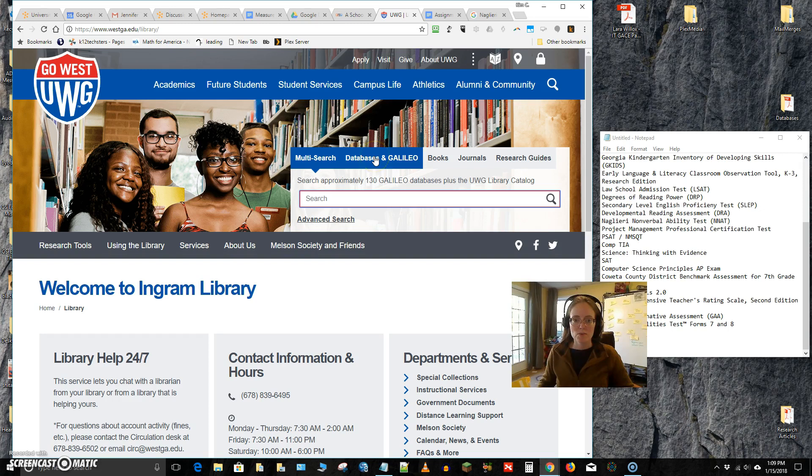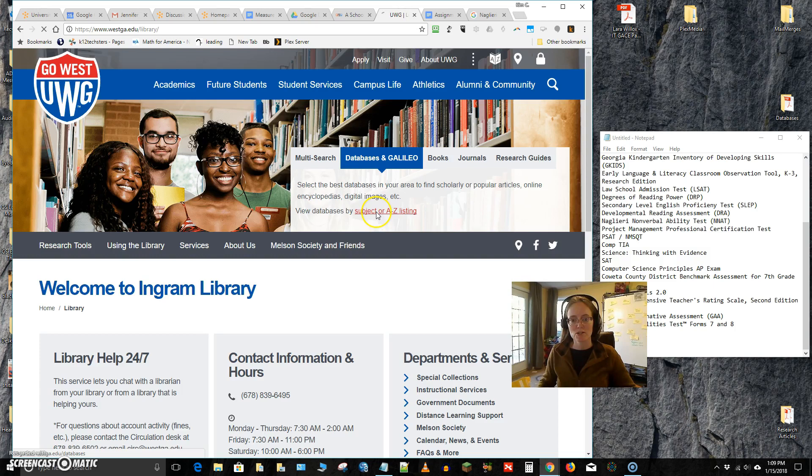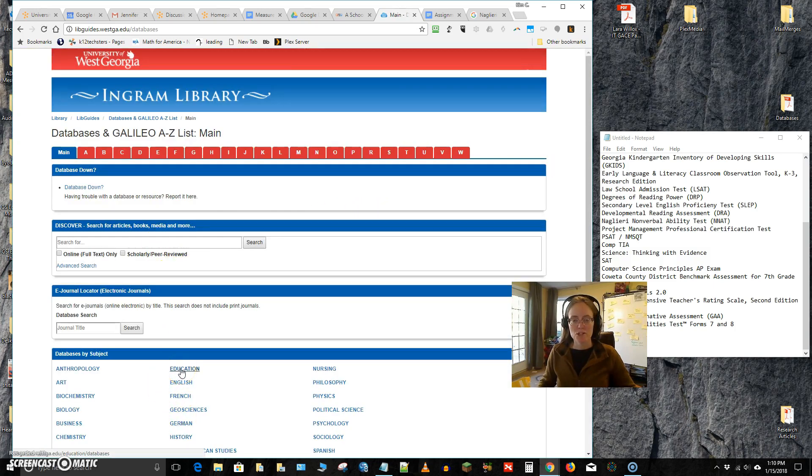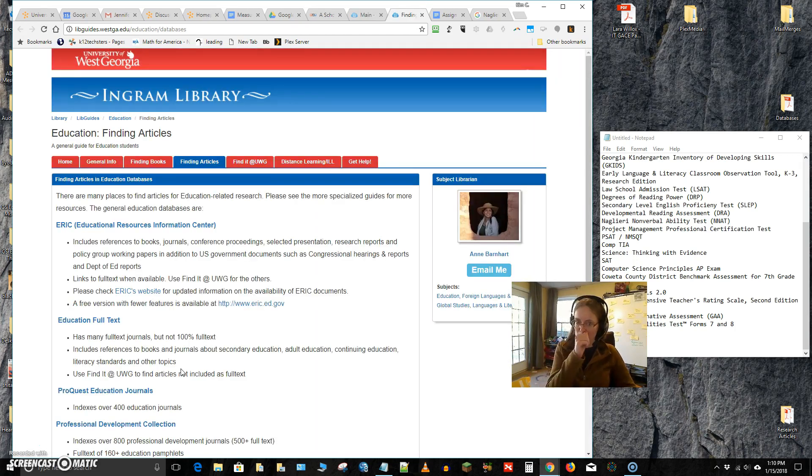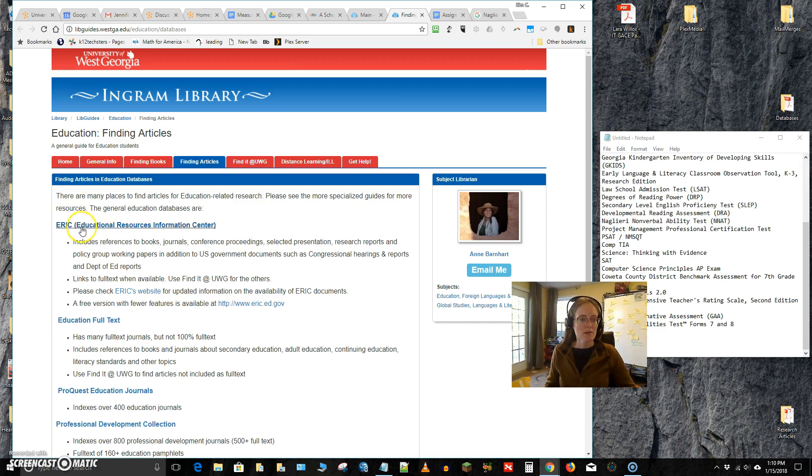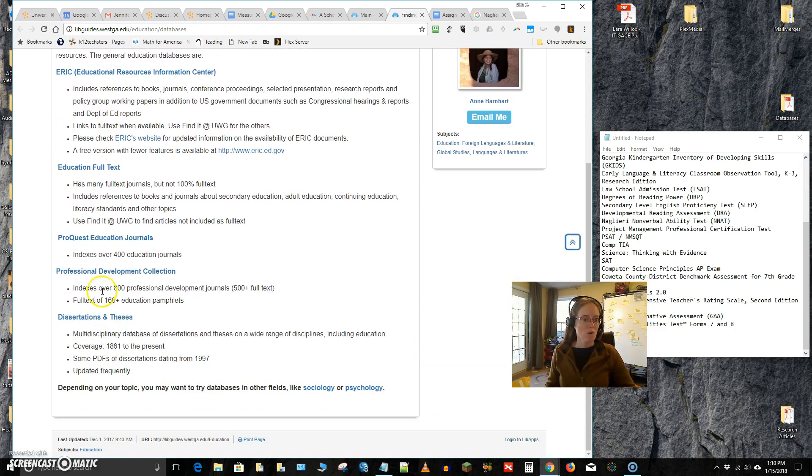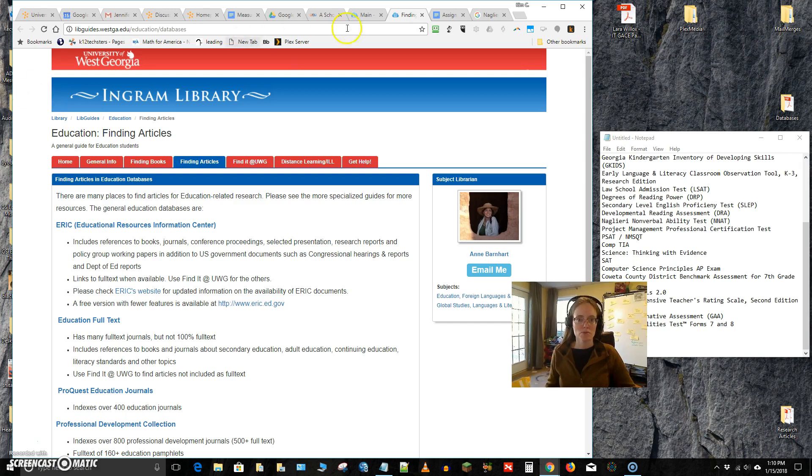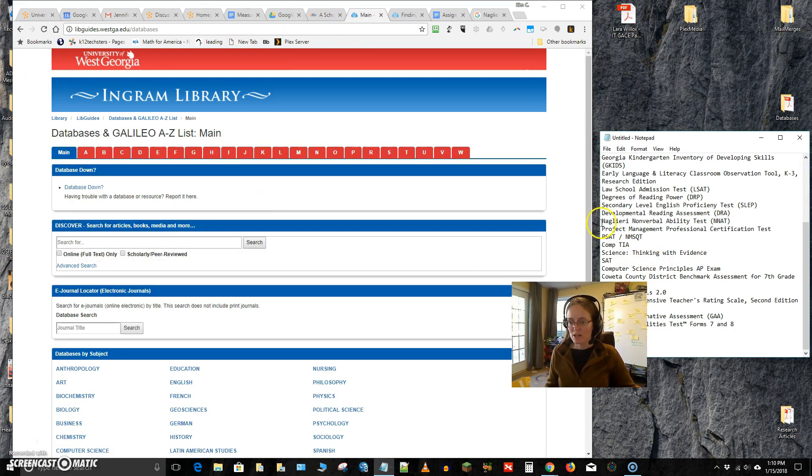All right, so we're going to go over here to this searching area. We're going to go to Databases in Galileo. Click Subject or A to Z Listing, and we could go narrow right off the bat by education, but then we'd have to pick the specific databases we want, which then is a further narrowing. We'd have to pick to use ERIC or ProQuest or Professional Development Collection or Education Full Text. We could do that, but that's a narrowing that narrows our responses, and right now I have no idea what we're going to find.